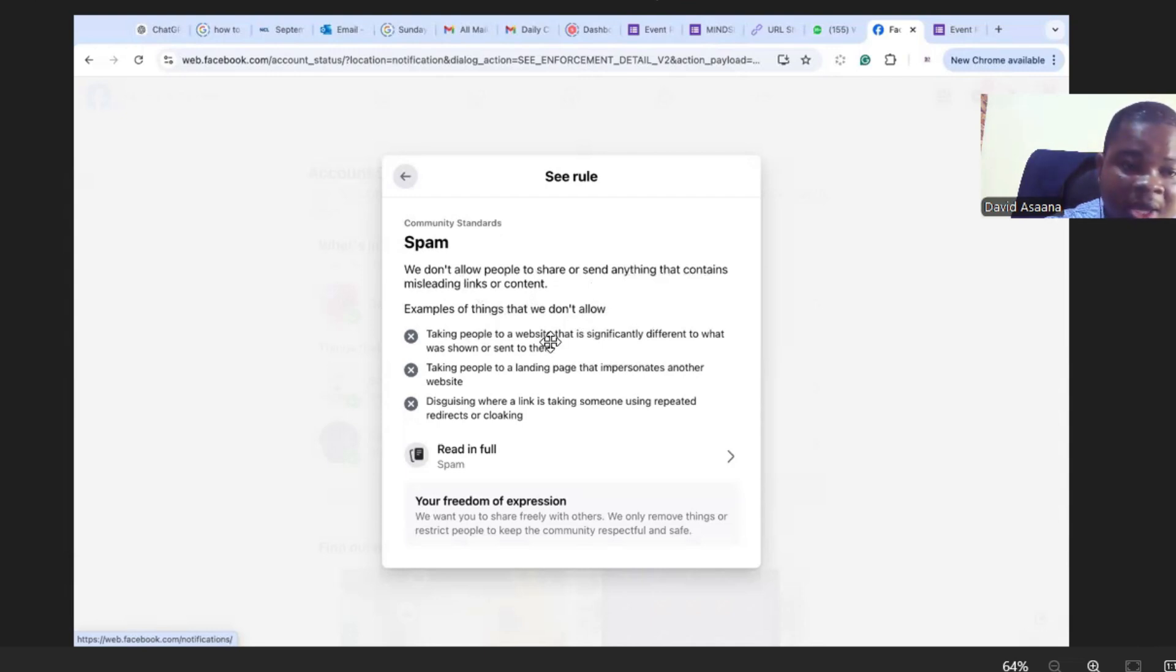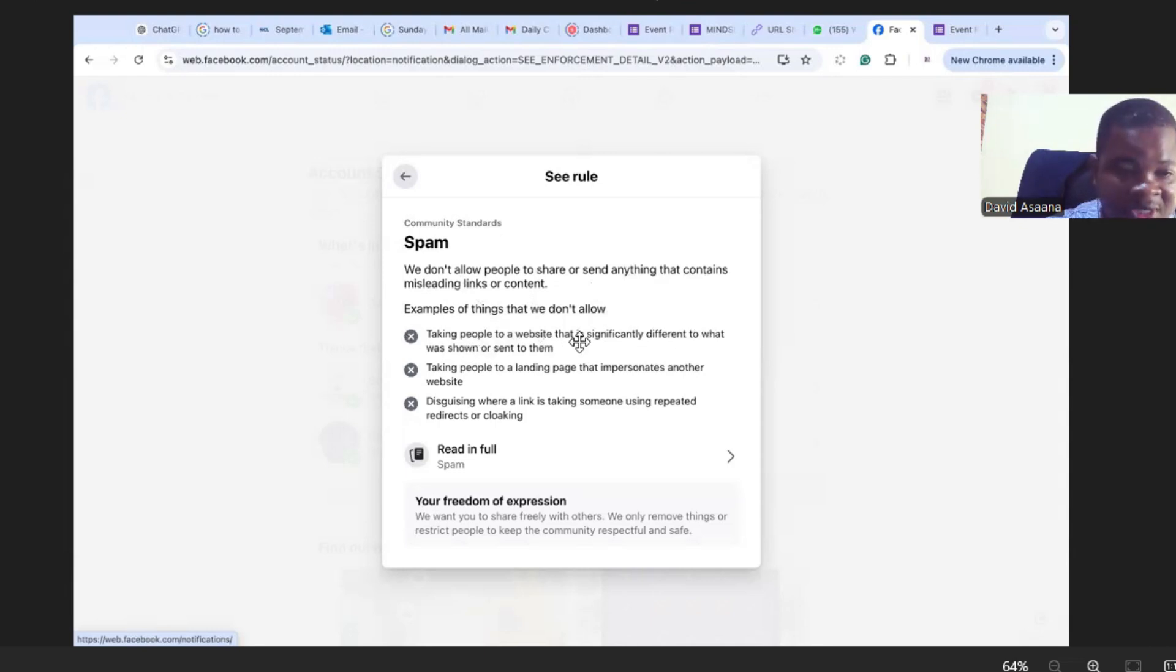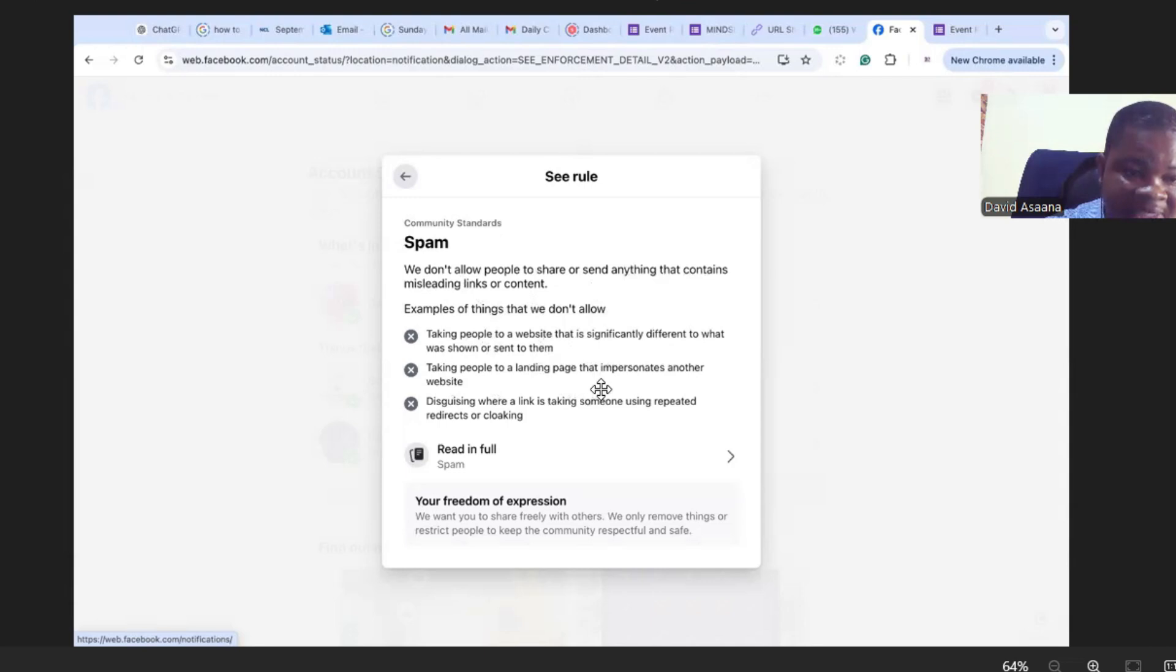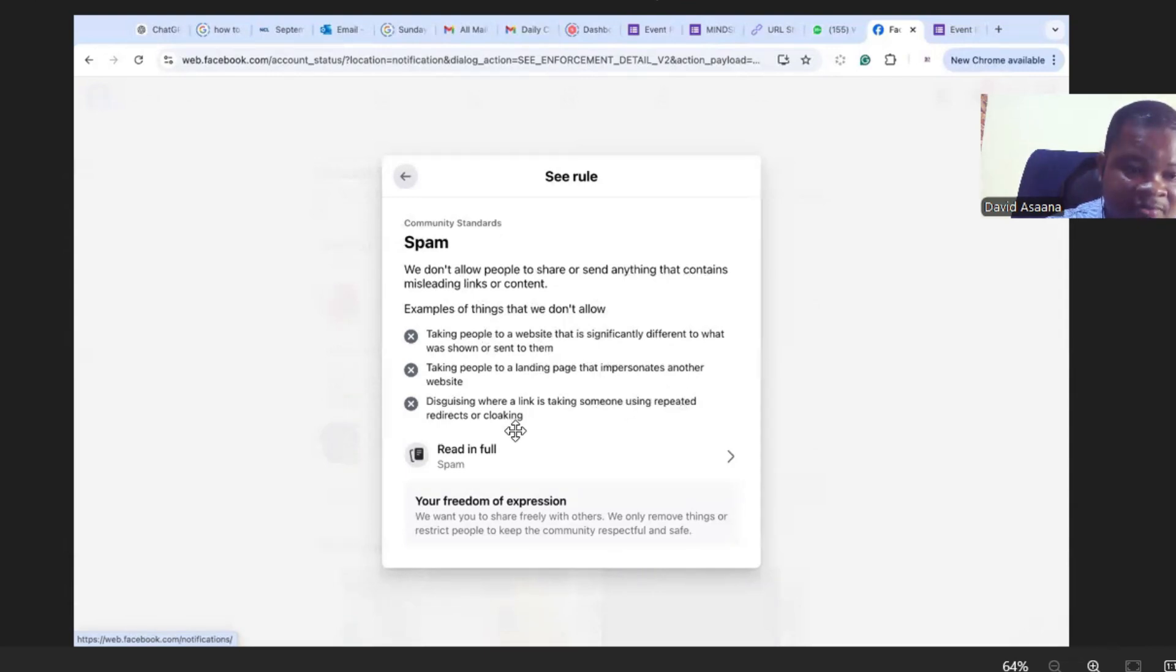...to a website that is significantly different to what was shown or sent to them, taking people to a landing page that impersonates another website, disguising where a link is taking someone using repeated redirects or cloaking, and it says read full policy.